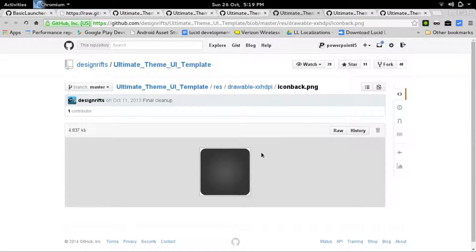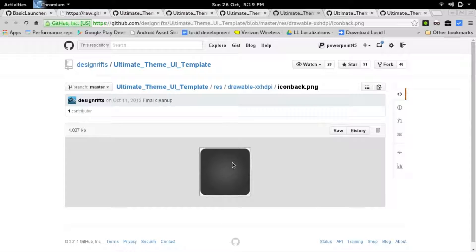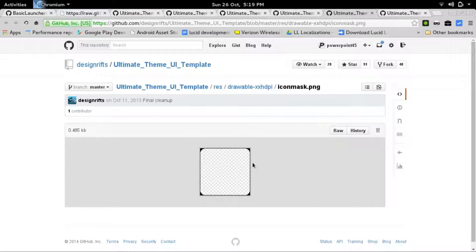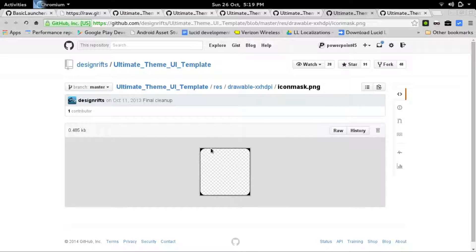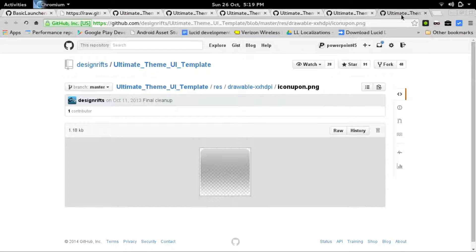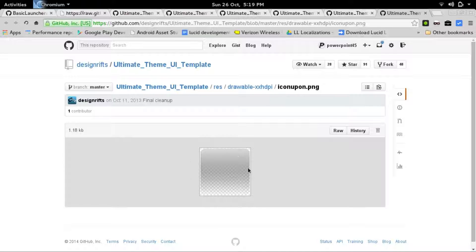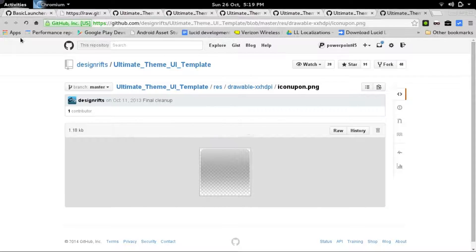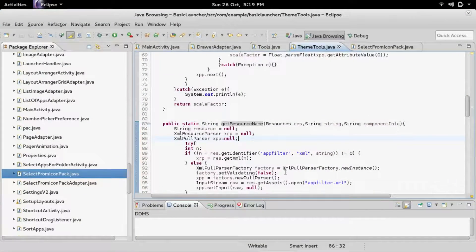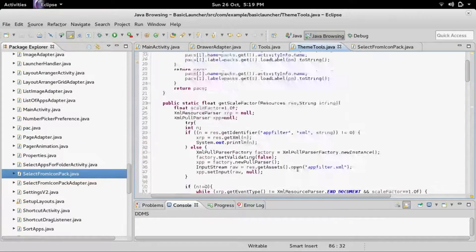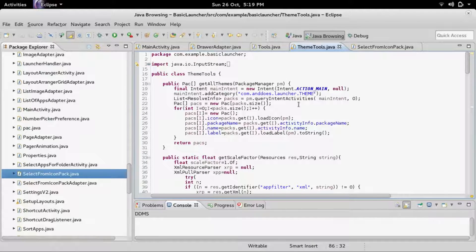Let me show you what those look like. An icon back would kind of look like this. It goes beneath, underneath the icon. The icon mask cuts out the icon. As you can see, the areas on the outside are shaded in black, so it'll cut out those areas. The icon upon goes on top of the whole icon.